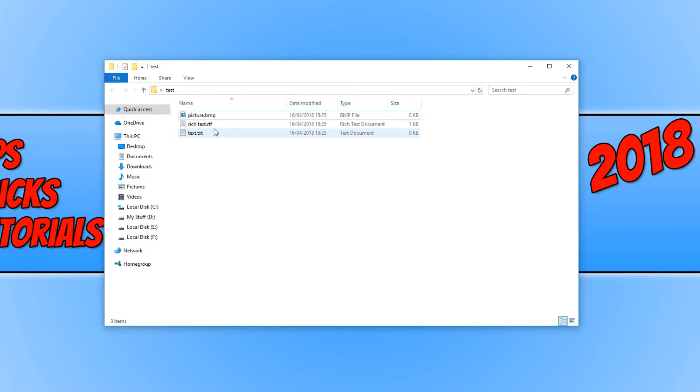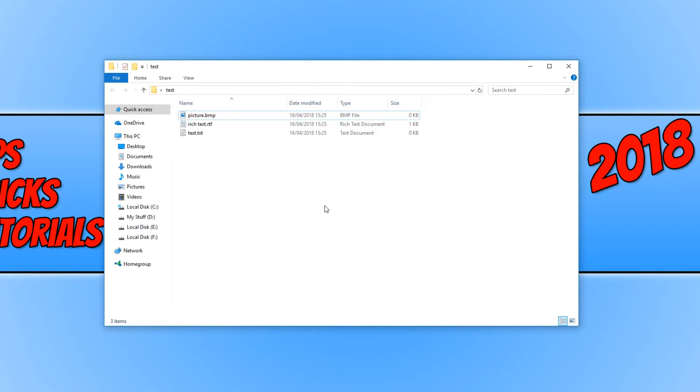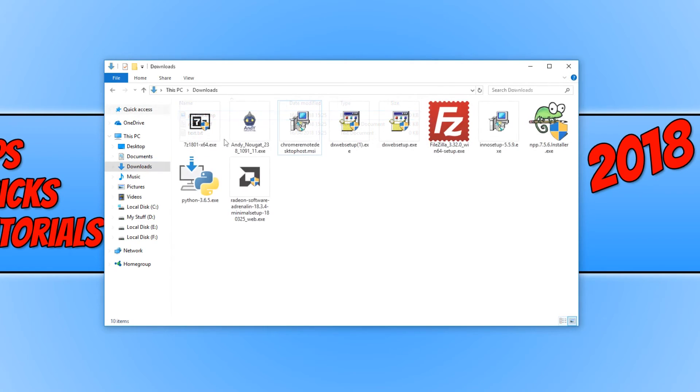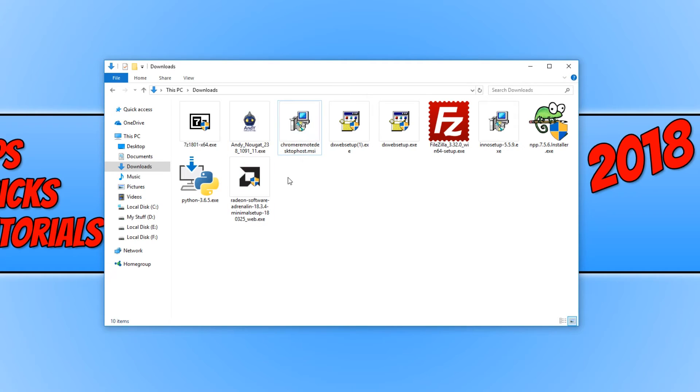And straight away, as you can see, I can now see the file extensions on all these files. And that goes with any section now on my computer. If I go into my Documents, my Downloads, or my Music, I will be able to see the file extensions. You can see all the .exe files and this .msi file type.